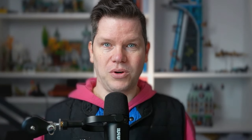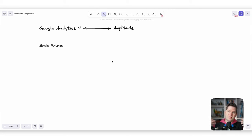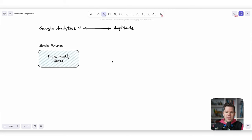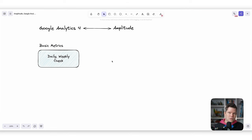Let's dive in. This is episode one where we're covering the basic metrics. What does basic metrics actually mean? Basic metrics means something that you use for your daily or weekly check-ins. These are the kind of dashboards or metrics that everyone in your company is interested in.